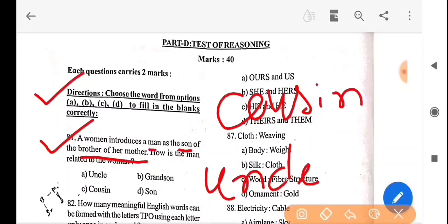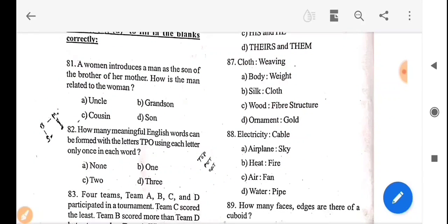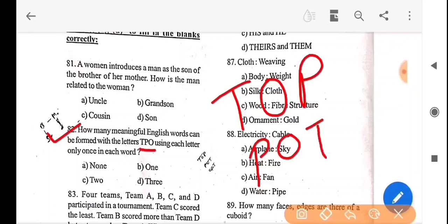Next question: how many meaningful English words can be formed with the letters T, P, O, using each letter only once in each word? From TPO, the meaningful words are: top, pot, opt. So the answer is option D — 3.